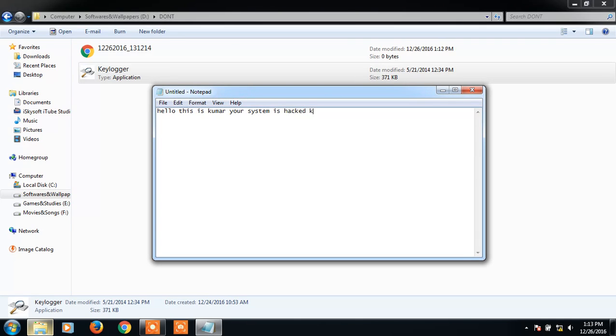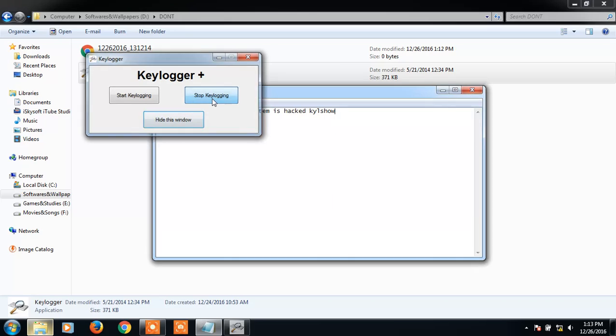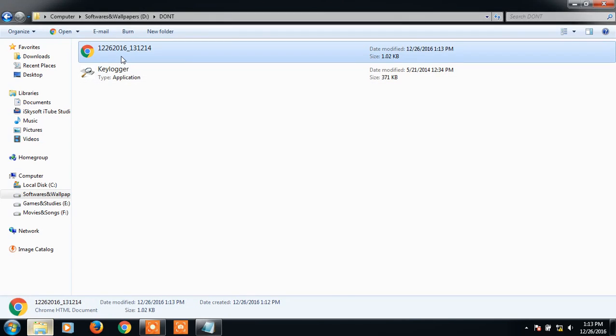Software, software again. K-Y-N-S-H-O-W, it will come. Okay, I'm gonna stop this key login. I'm gonna check whether the keys are stored or not.